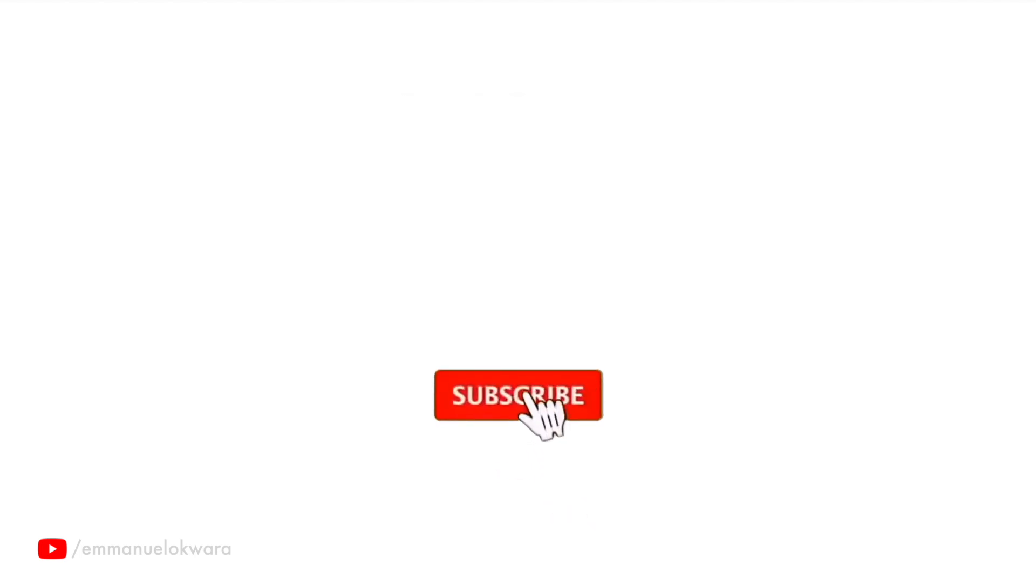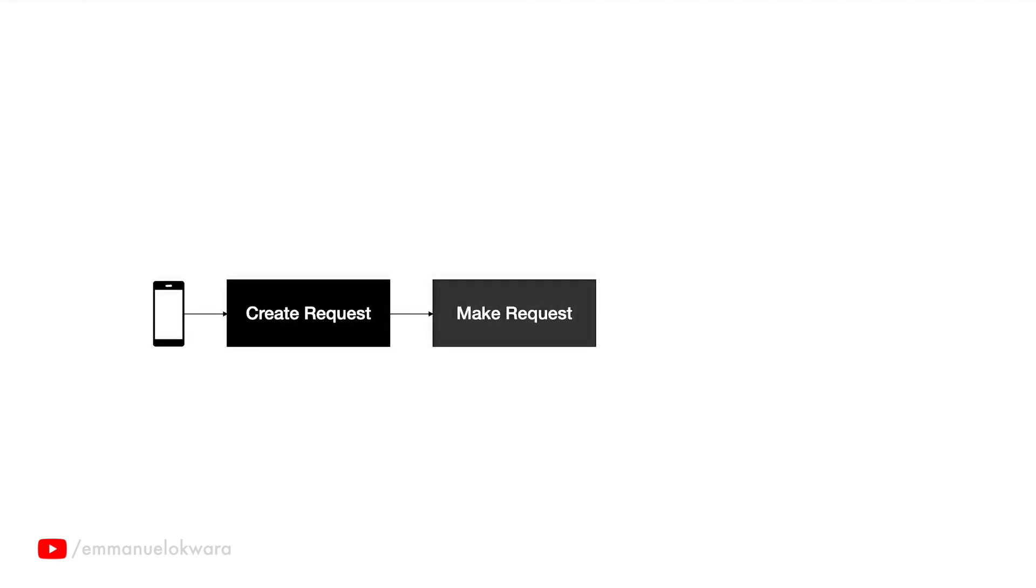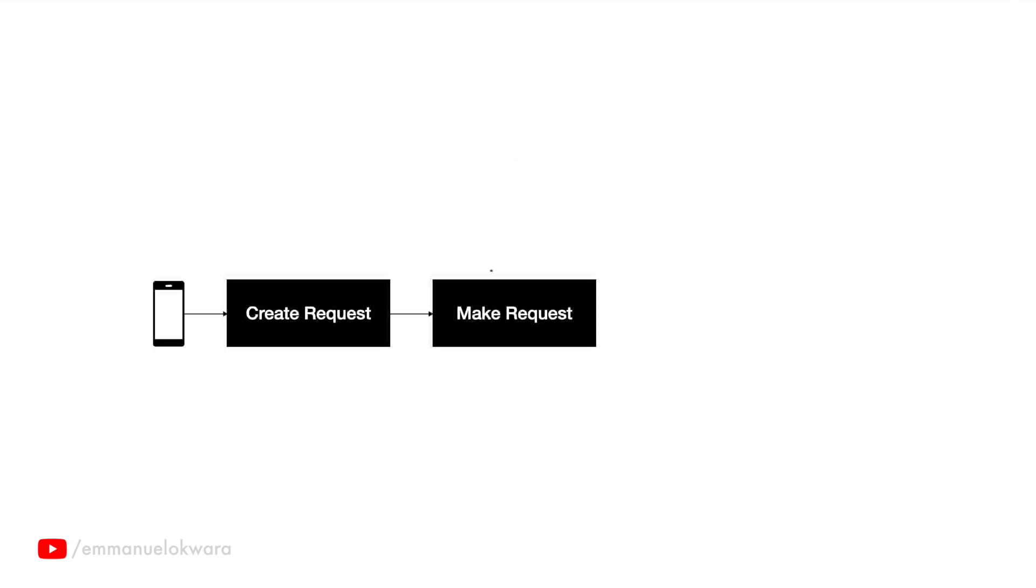Just to give a general visual of what the flow is going to look like: we have first of all your device, maybe you open a new page or click on a button. The first thing that happens is it generates your request. After generating the request, then it makes the request to the endpoint. So you think of this like making the request to the server.